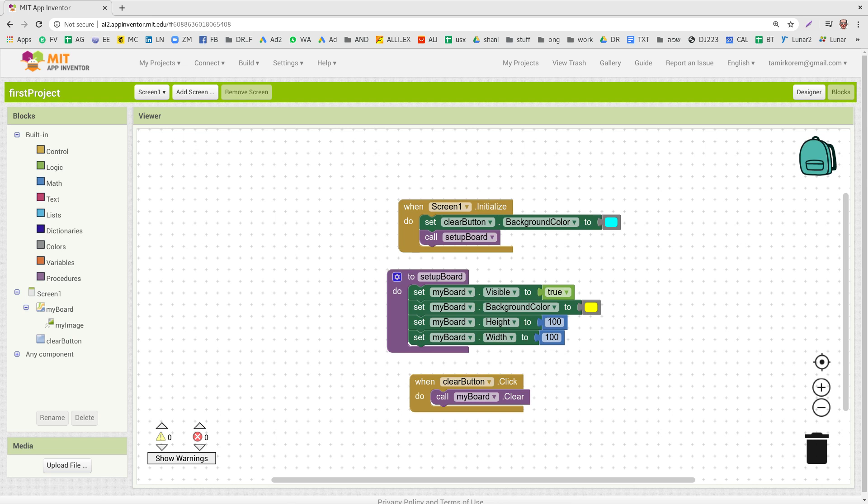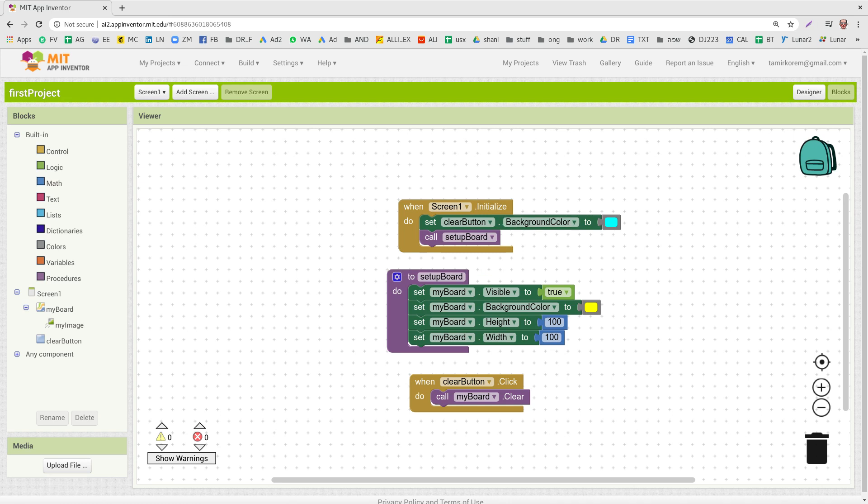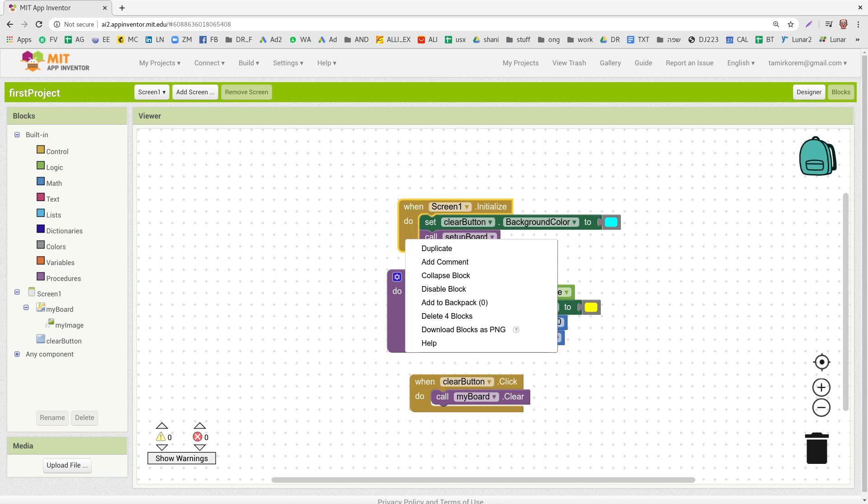So if you have a lot of code or some code that you already programmed, some blocks and you want to move them, copy them to another screen or another project, this is how you do it. You just stand on a specific block, select it, right-click and click on Add to Backpack.